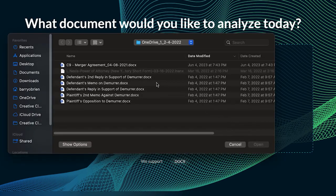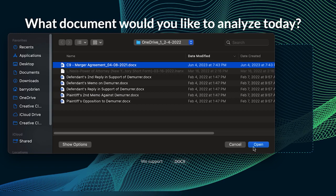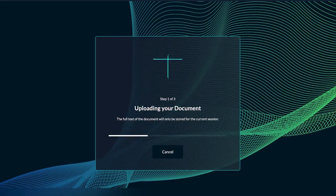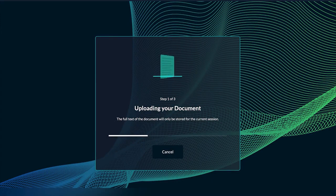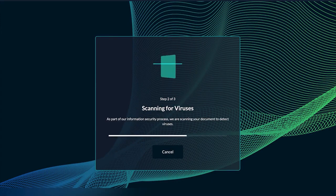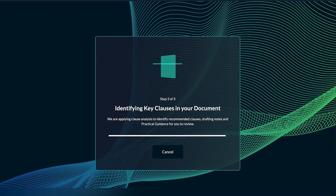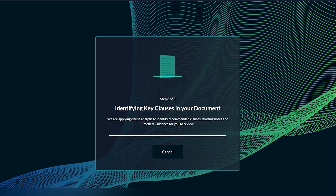Begin by uploading your agreement. This could be an asset purchase, stock purchase, or merger agreement. For security, the document is encrypted as it uploads. Your document is never stored and is deleted as soon as you exit your session.